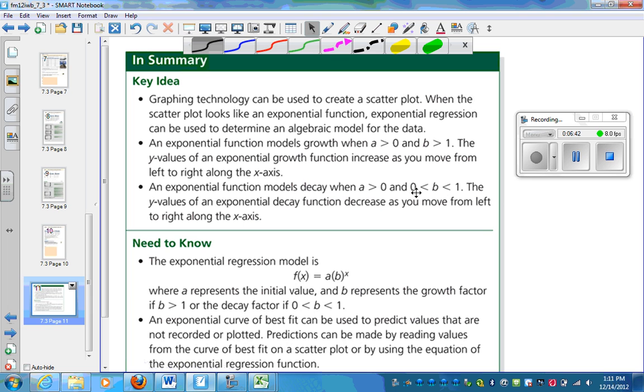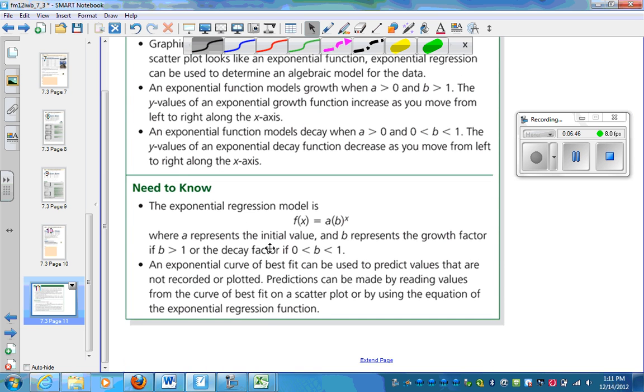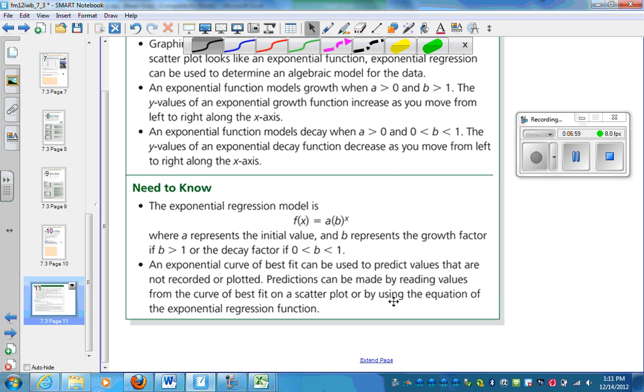Here's the model where a represents the initial value or that intercept. b represents the growth factor or the decay factor. An exponential curve of best fit can be used to predict values that are not recorded or plotted. Predictions can be made by reading values from the curve of best fit or by using the equation that we made.